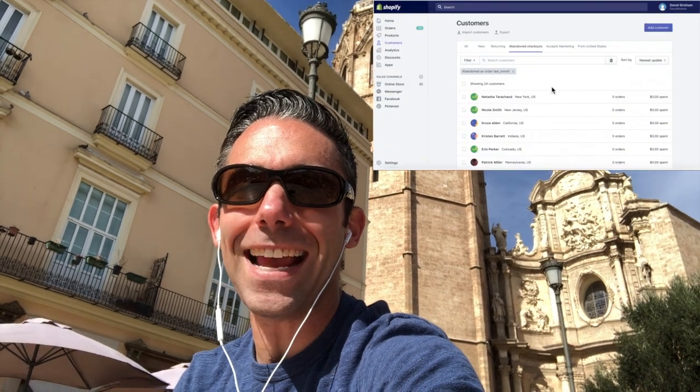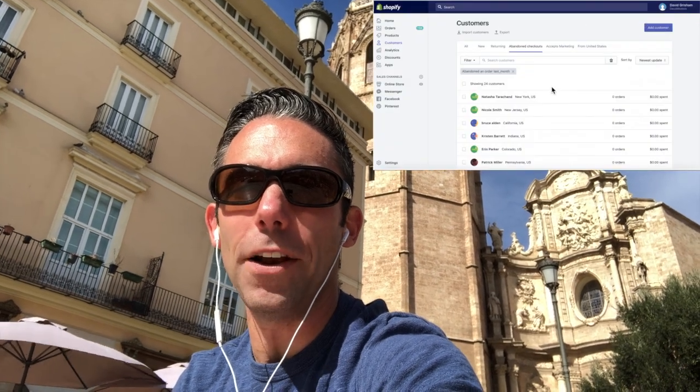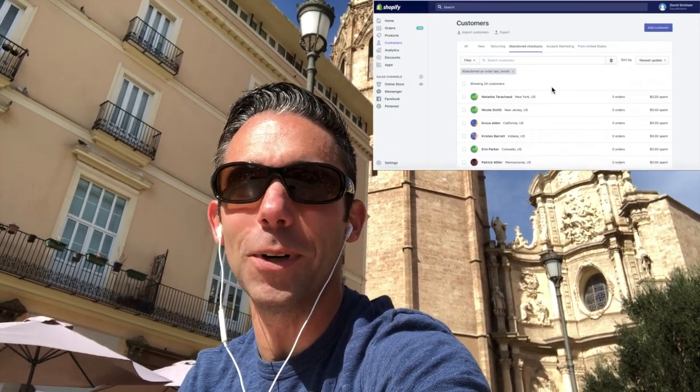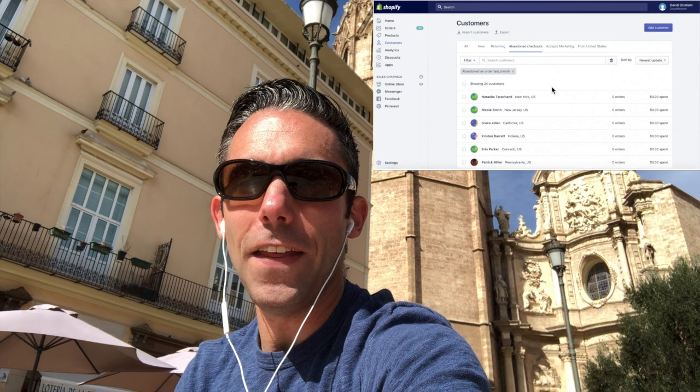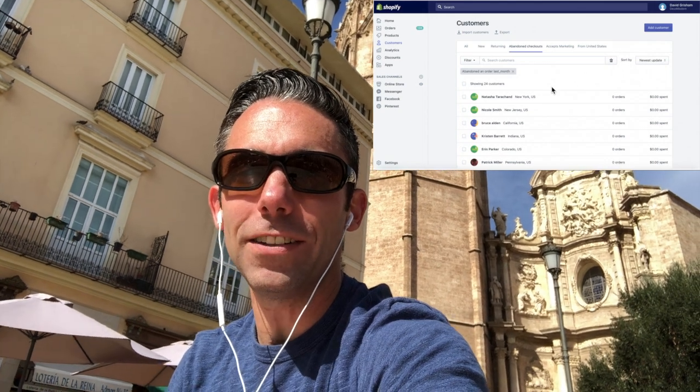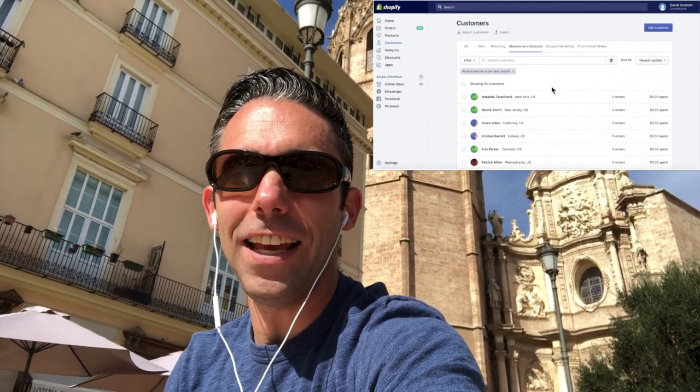This is the lowest hanging fruit. If you're a Shopify store owner, a Shopify merchant, listen up. You need to go into your back end admin panel, click on Customers and then click on Abandoned Carts, and you'll see a list.